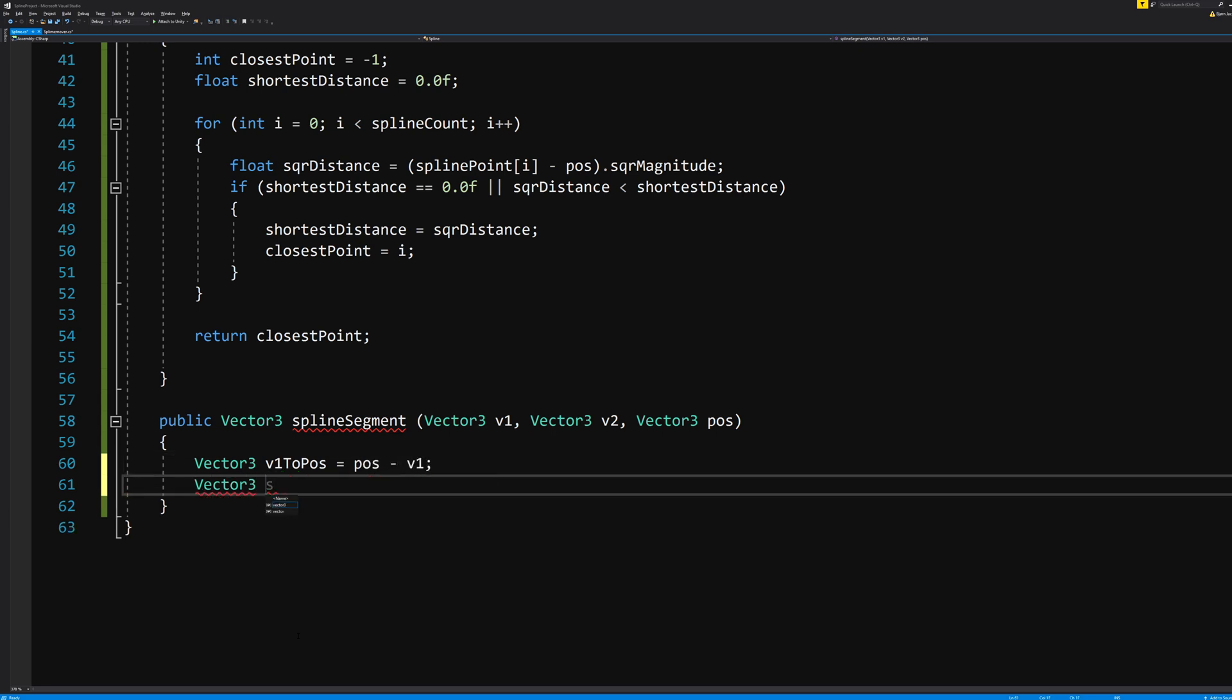And another Vector3 segmentDirection equals v2 minus v1 dot normalized. Normalized means that the vector is still going in the same direction, but is not considered to have any length other than just one. Something I looked up on vector math. I'm not really sure what it does.